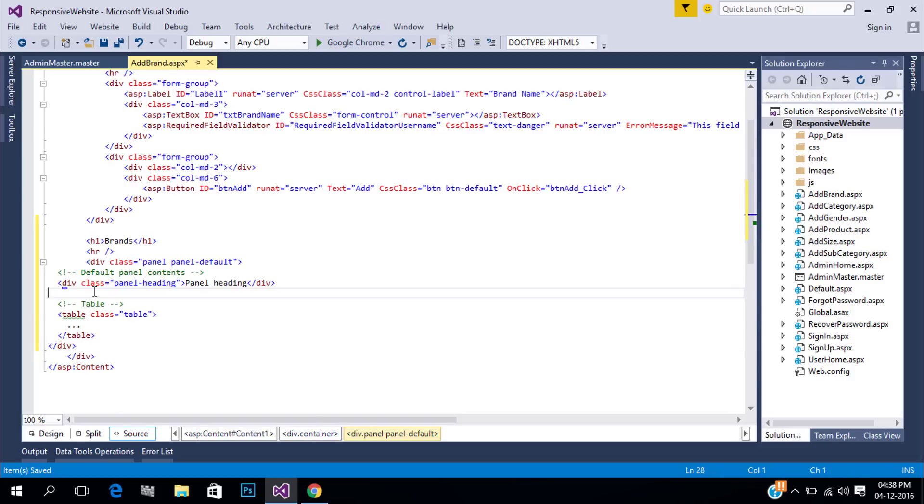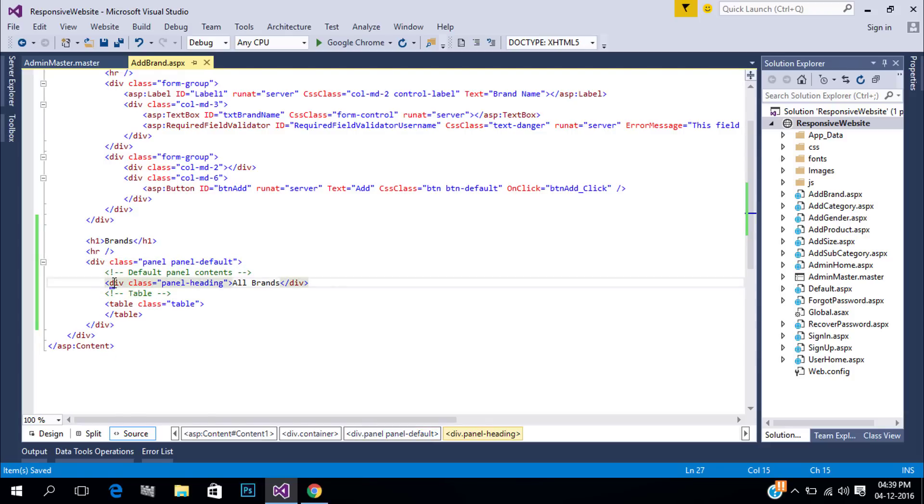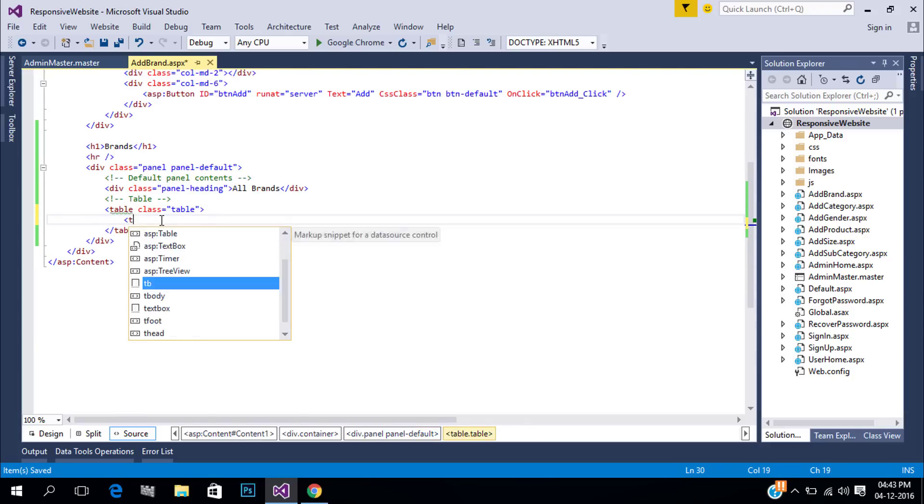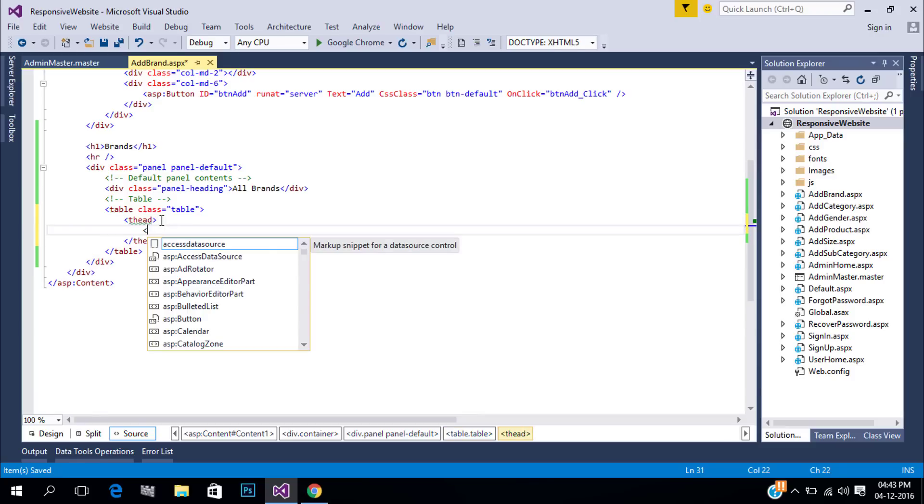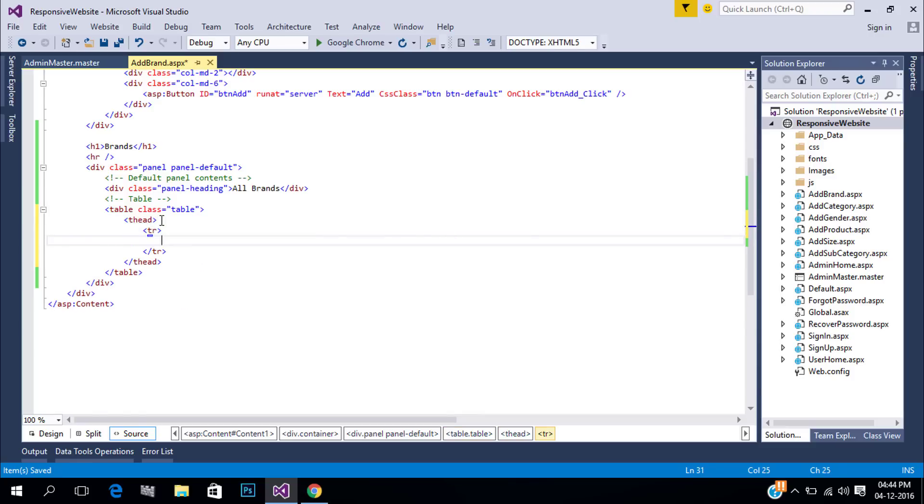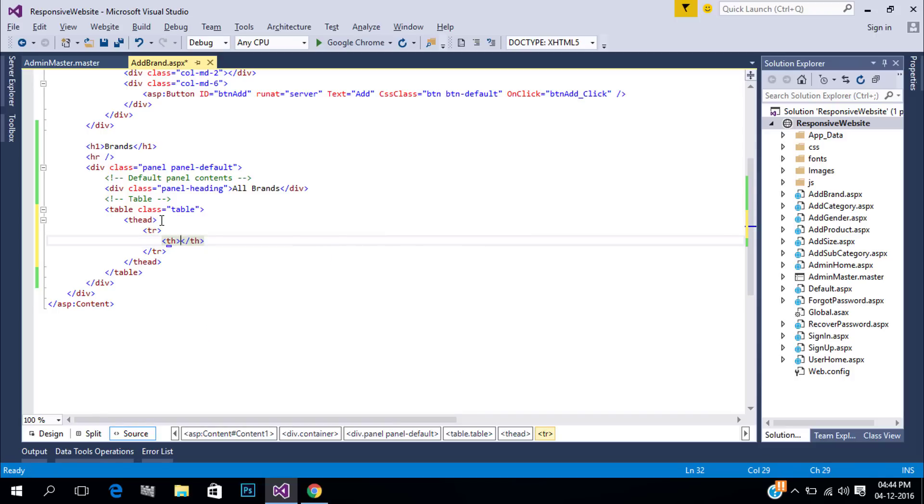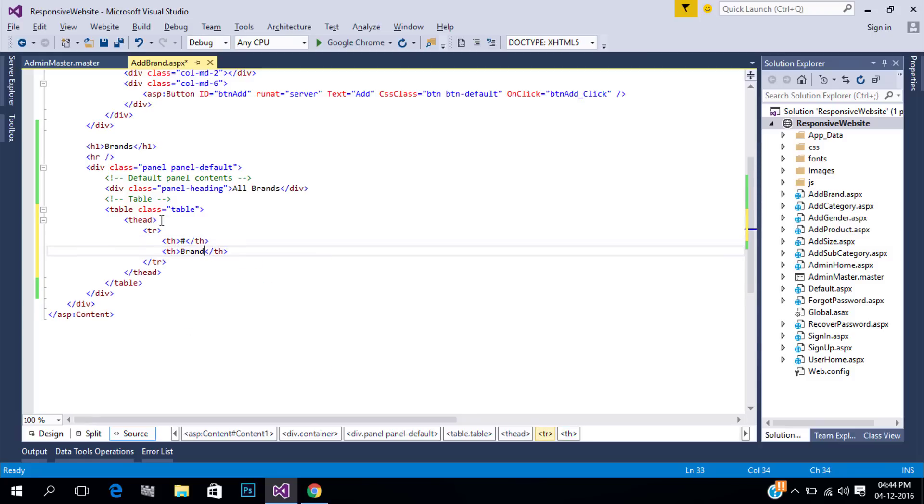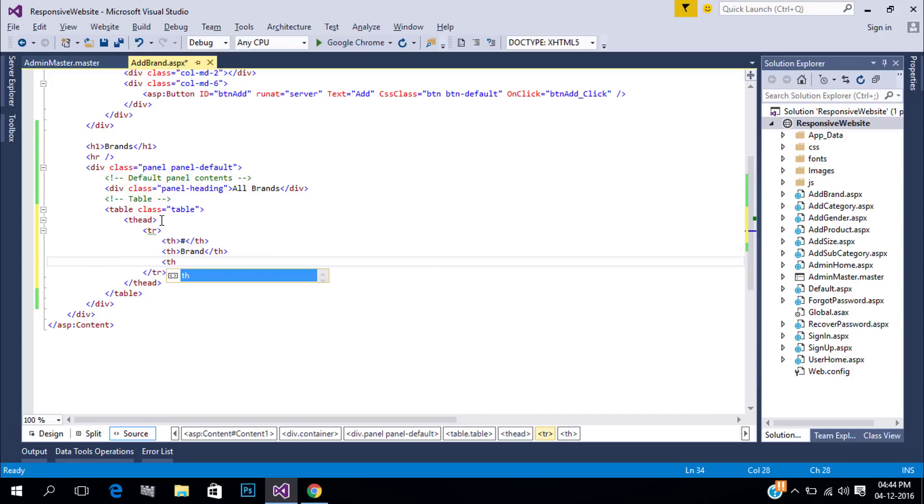Here the first division is panel, you can use different themes for panel. Next is panel heading. Inside that our table. First create a table head for our header area. Create a new table row. Inside that add our table header.